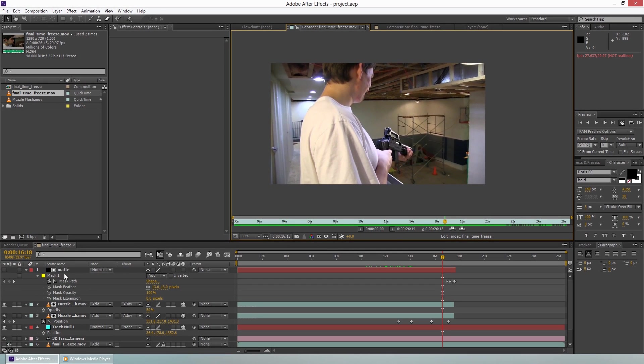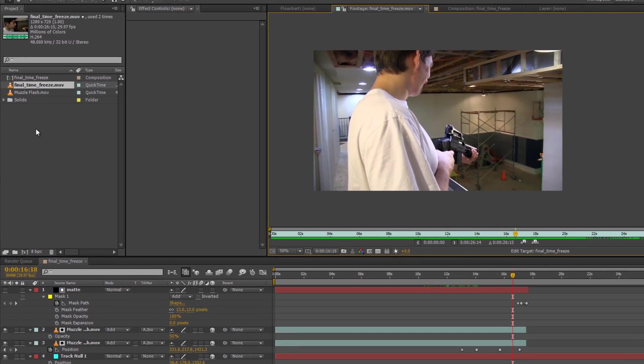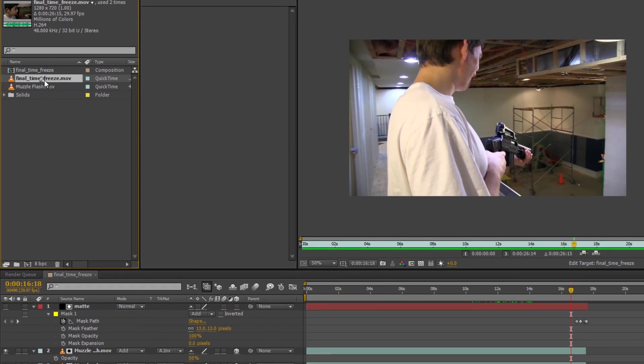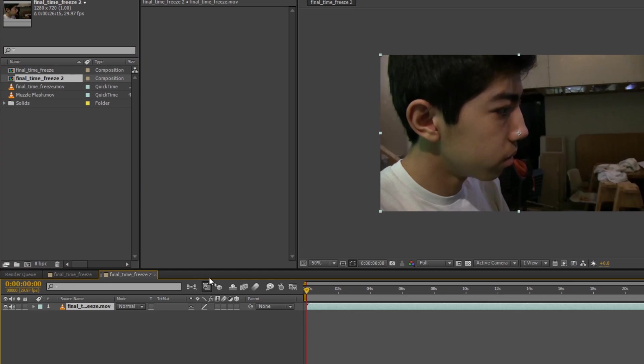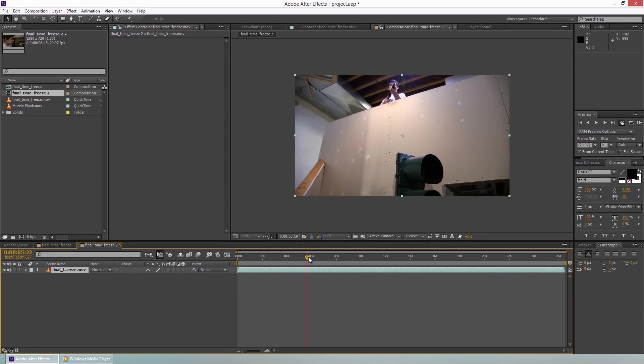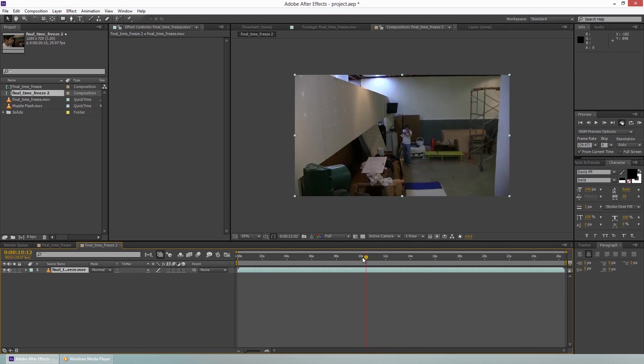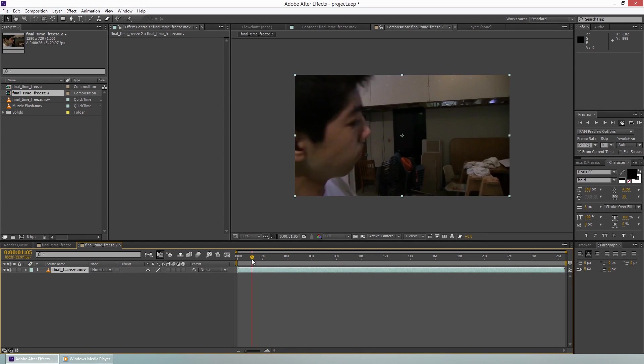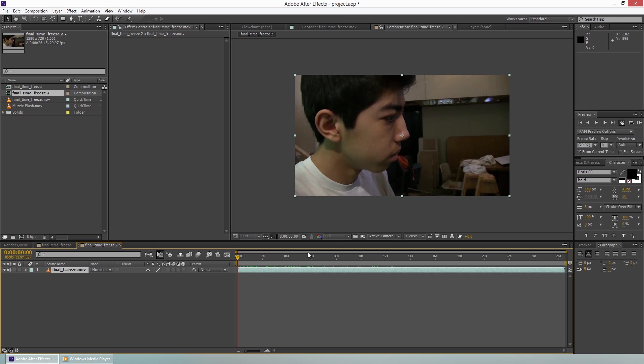We're going to take this footage, we're going to put it into a new composition. What I did, I tried a couple different 3D tracking software programs.